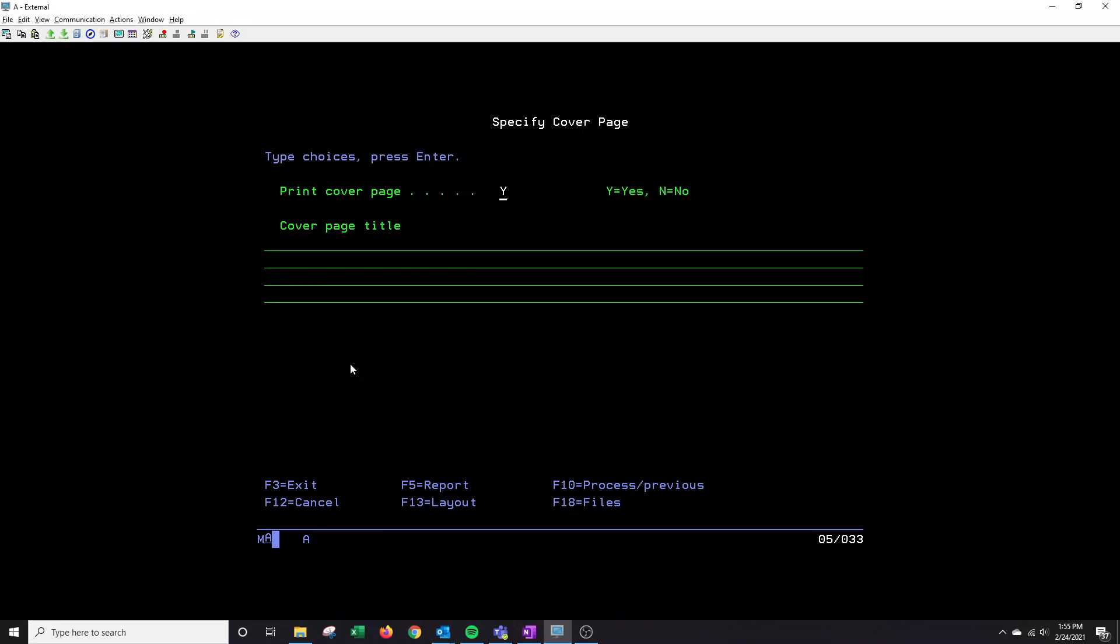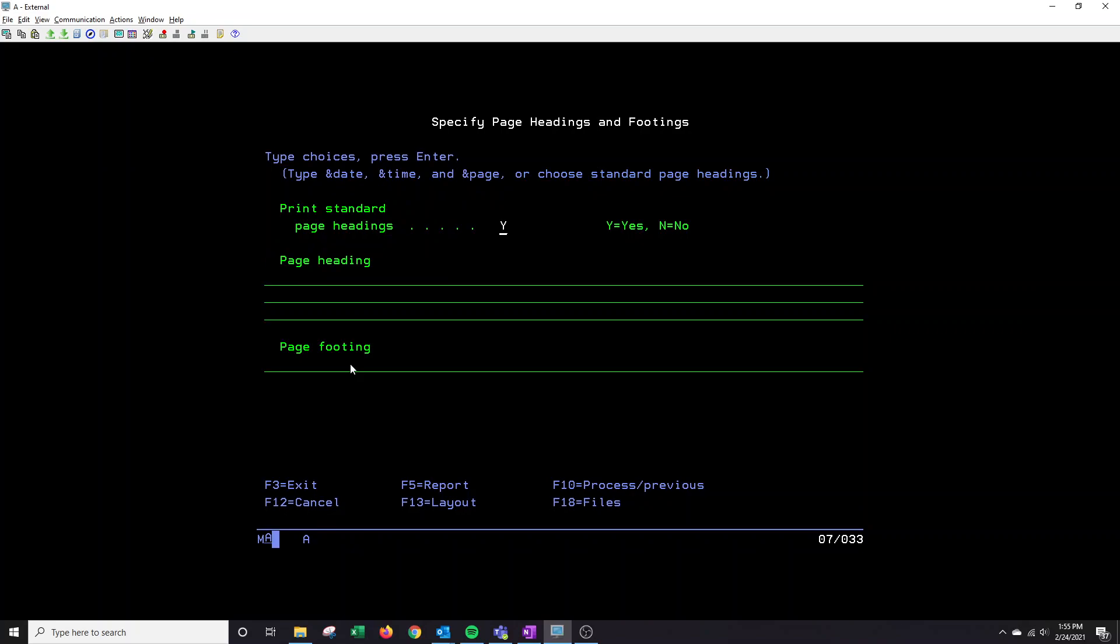This allows you to create a cover page if needed for the printer, the printed file. And this can actually be any headings that you see at the bottom of a report. A lot of times we put any customer name that we are creating a specific report for. We'll put their name there.